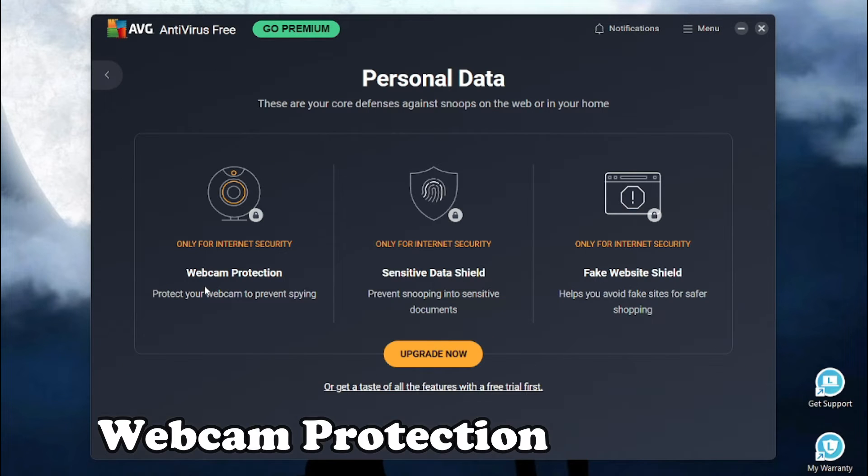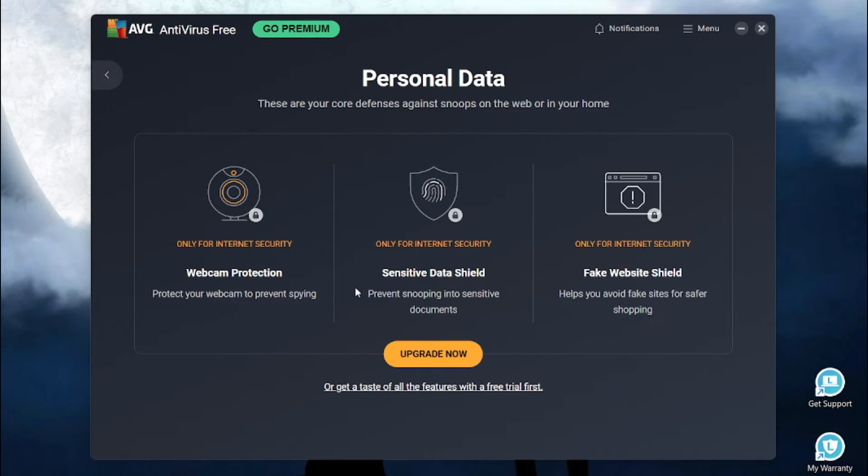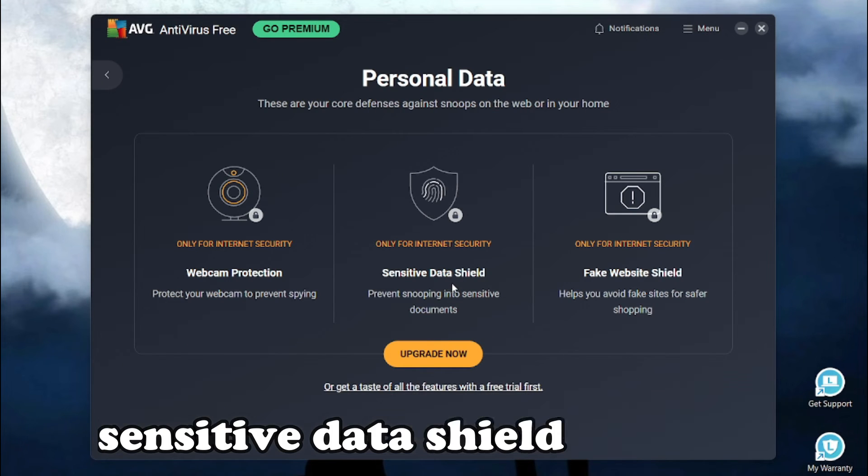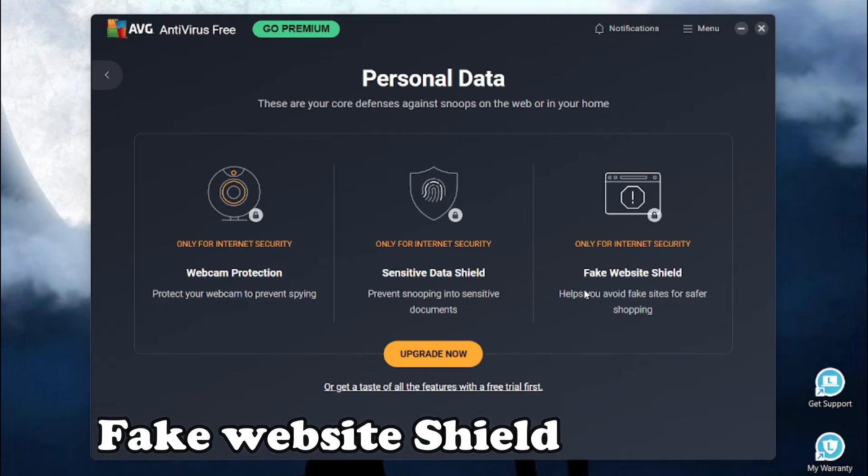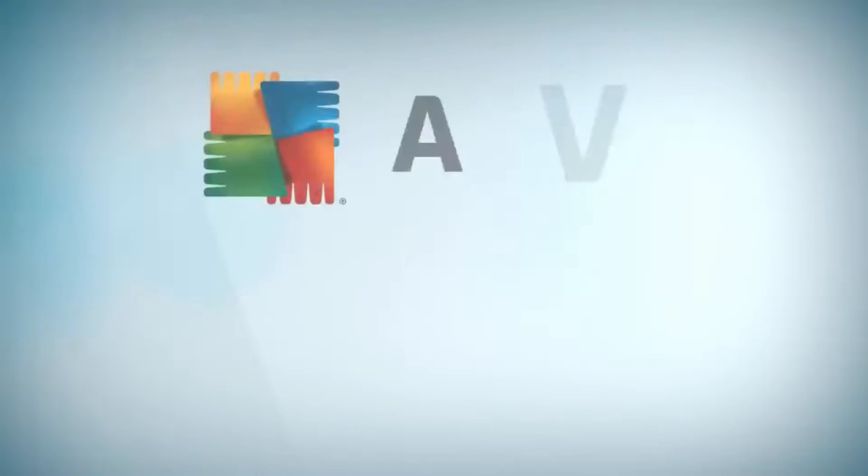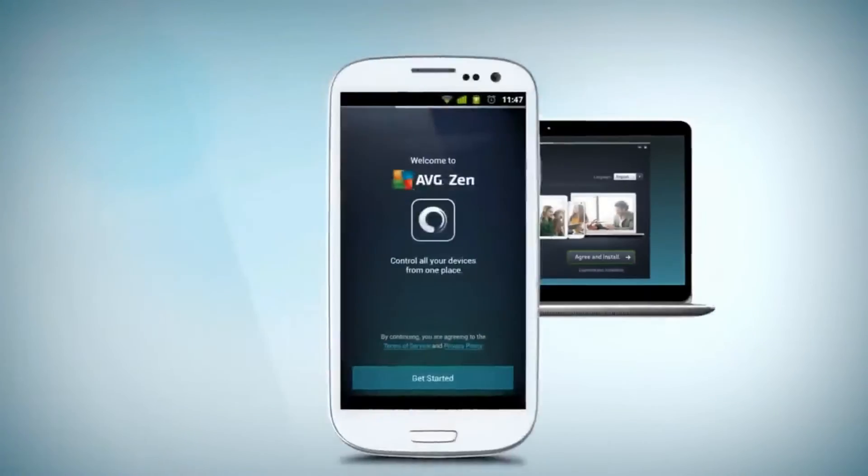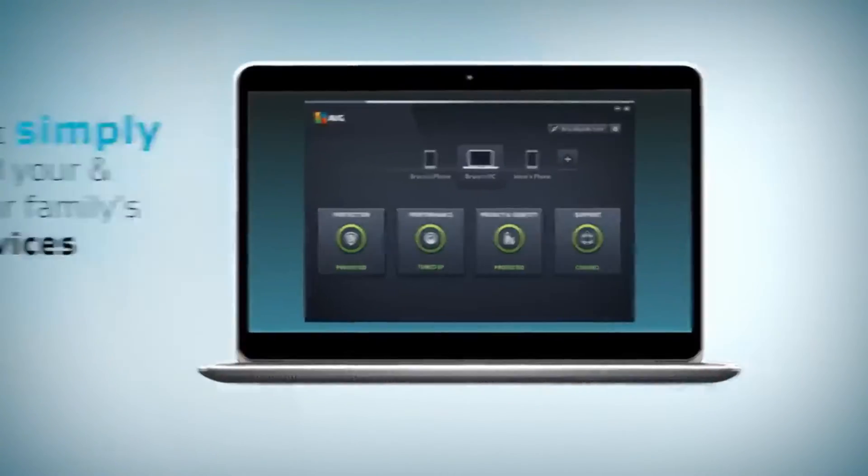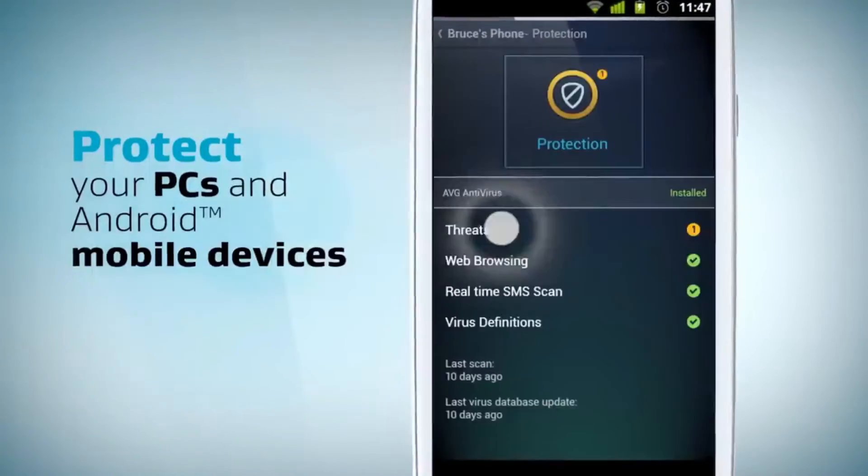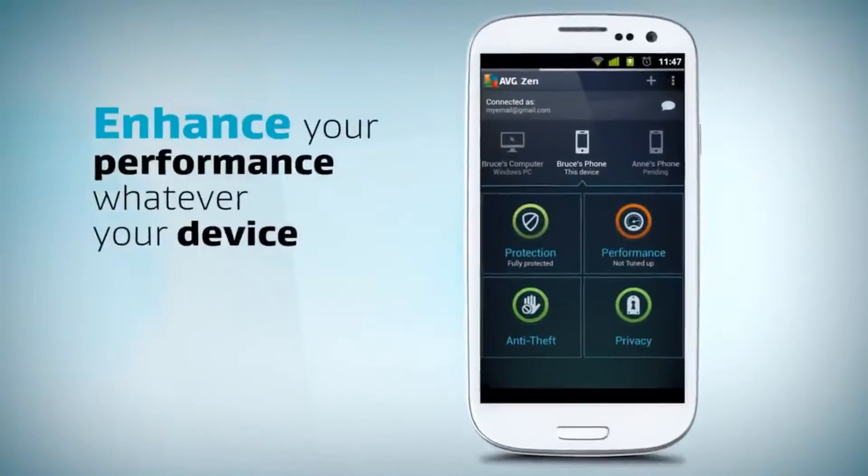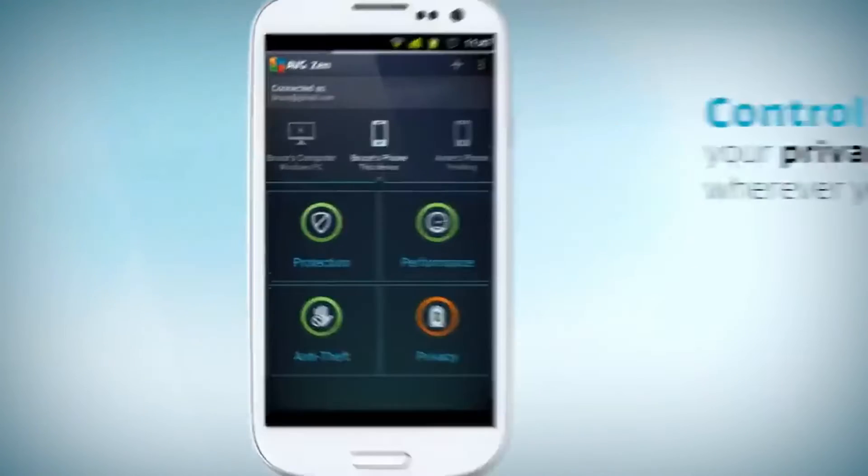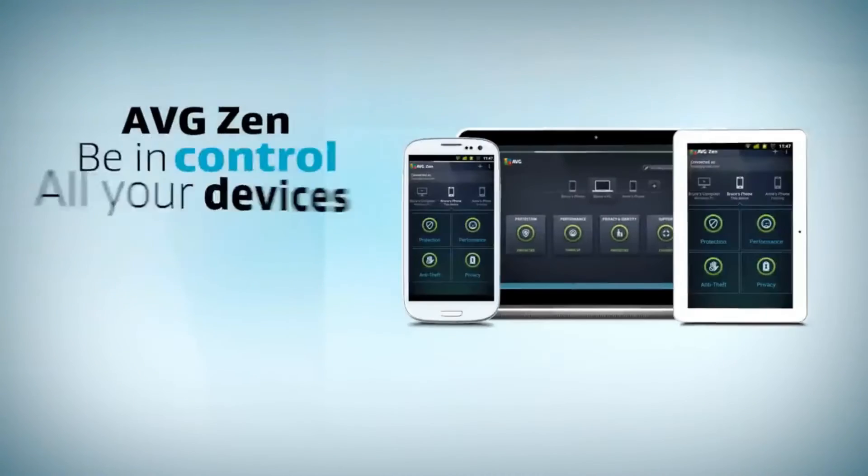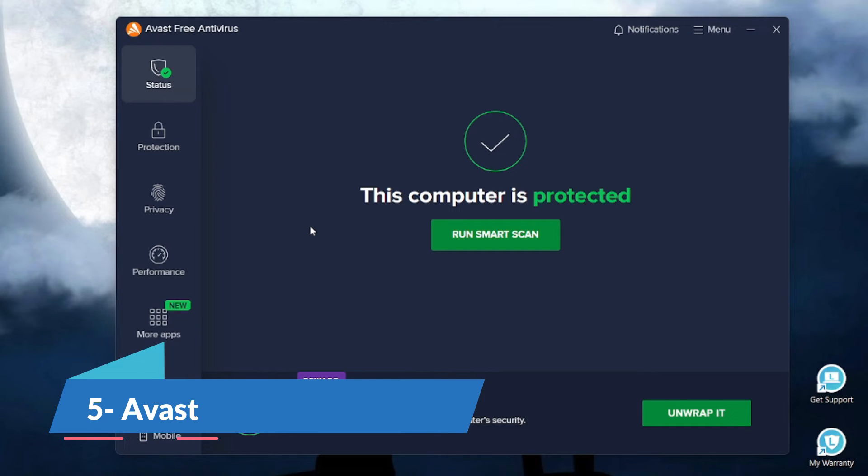The second section for full protection is personal data. It comes with webcam protection, sensitive data shield and fake website shields. To sum it up AVG is an amazing tool but it comes with limited free features. You will have to upgrade to the premium plan to get access to the premium features.